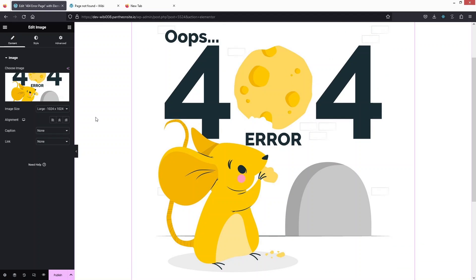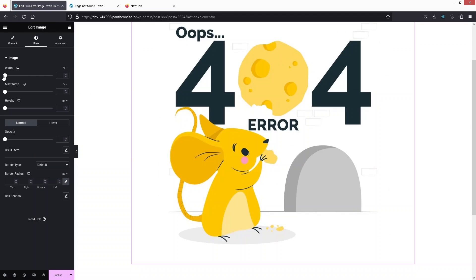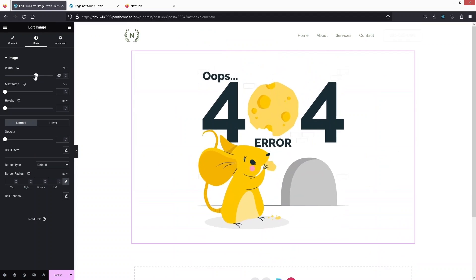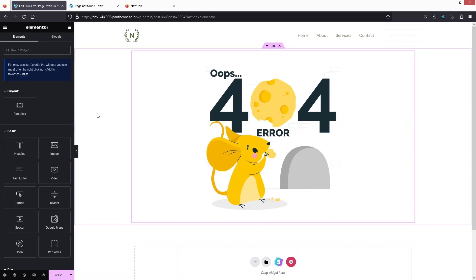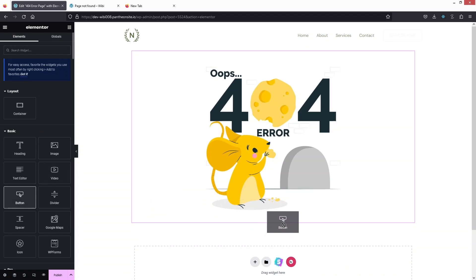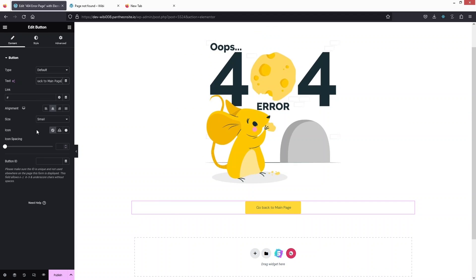This is our 404 error page, but it's looking really large so I have to change the size of the image. That looks better. Along with that, I would like to add a button here, put it in the center, and write down 'Go Back to Main Page'.